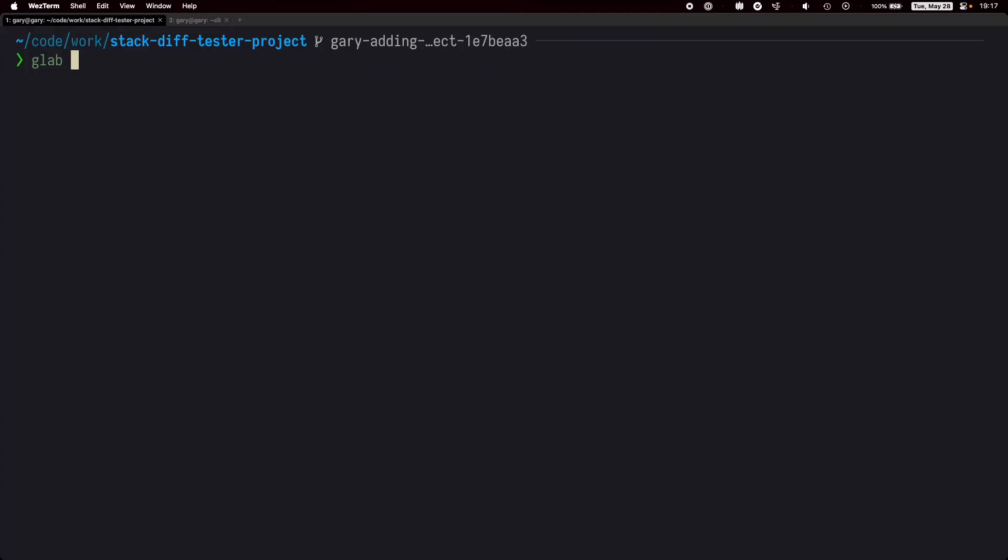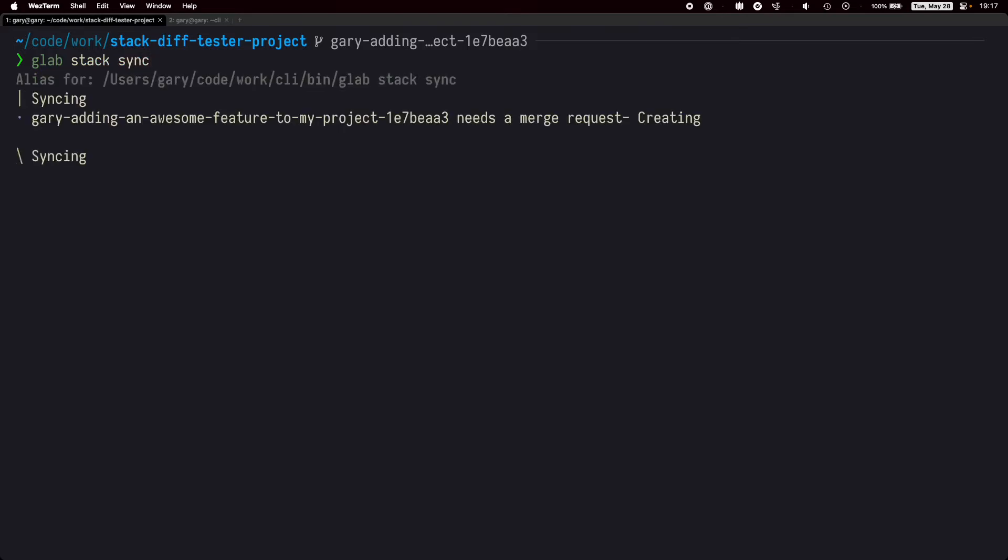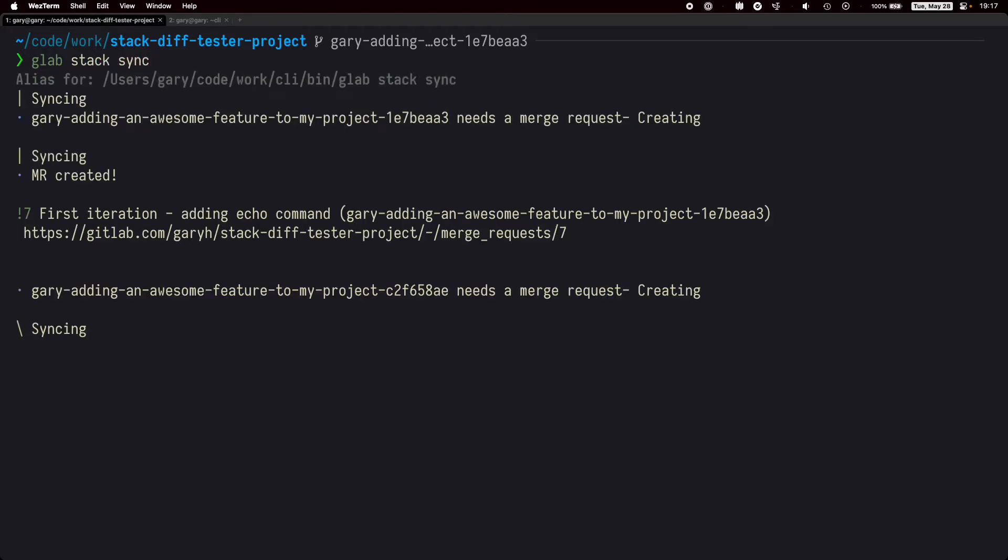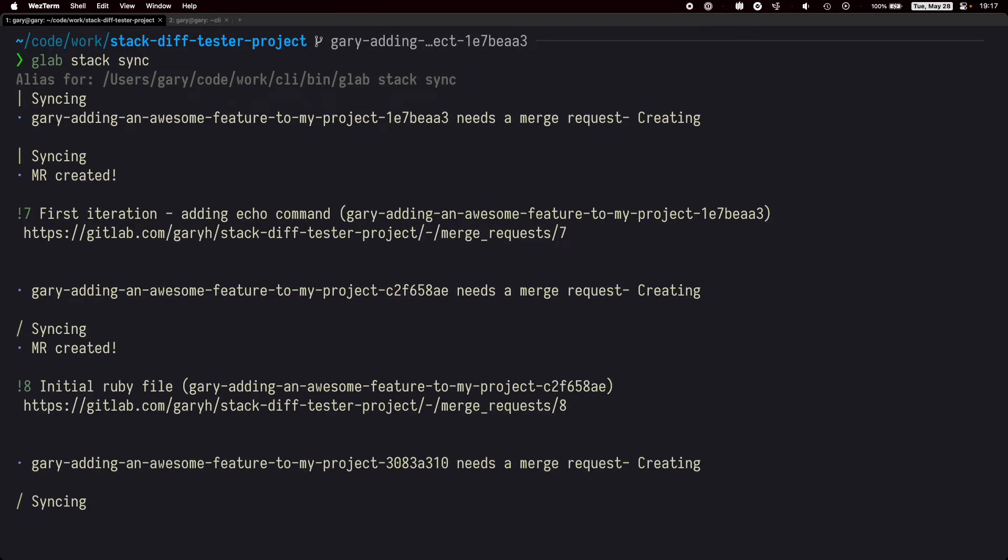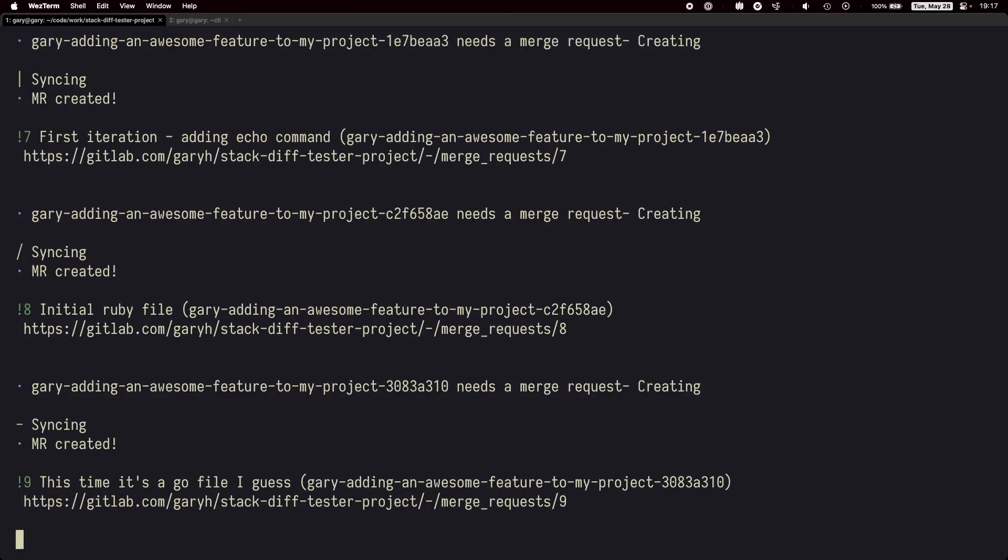Okay, that feature seems done. Let's get these changes on GitLab. Anytime we want to sync with GitLab, we can use the command glab stack sync. The sync command behind the scenes will push your branches to Git and create merge requests for each one.